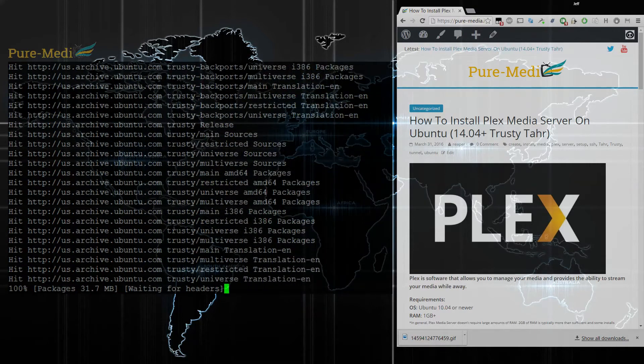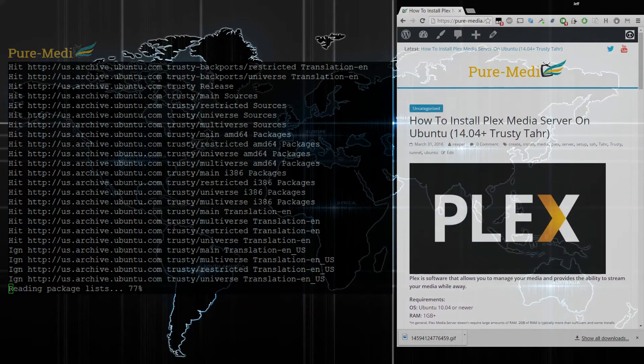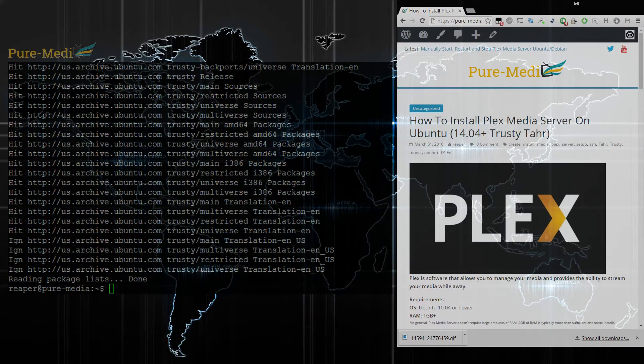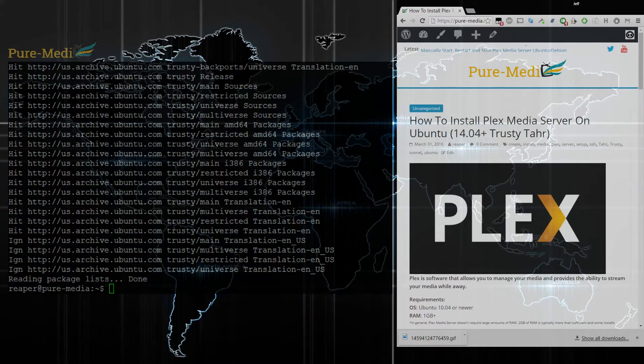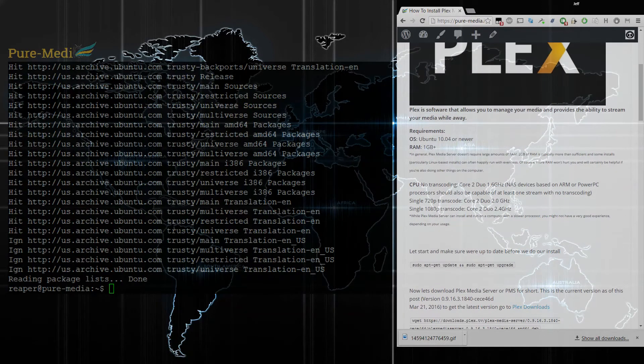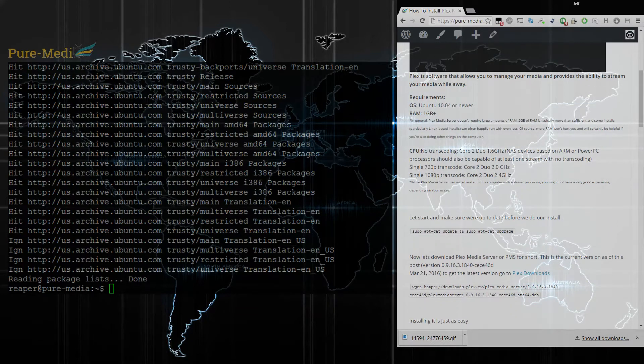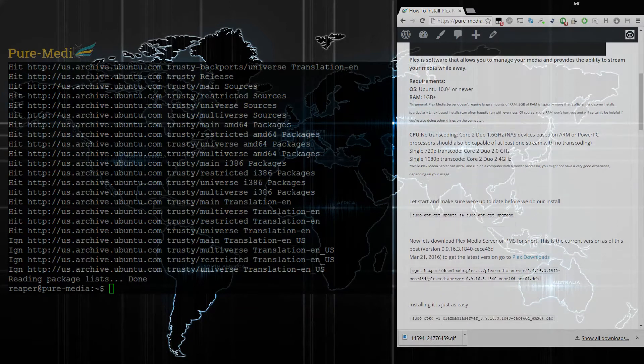I'm going to be following the how-to guide that's listed on puremedia.info. The link will be in the description below. There's a written walkthrough, but you can always pause the video if you get to a point where you're not sure what to do.